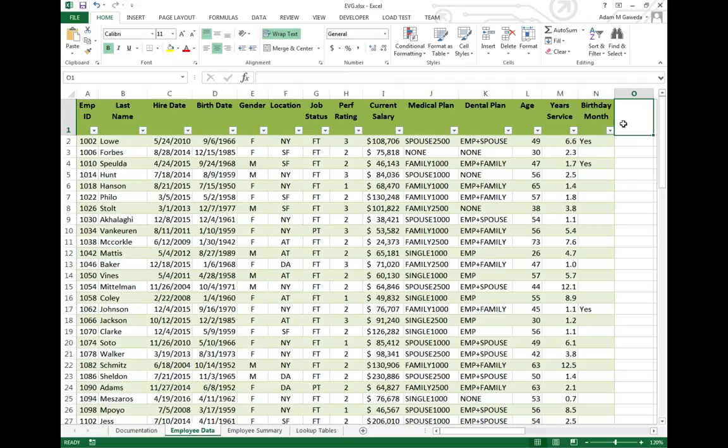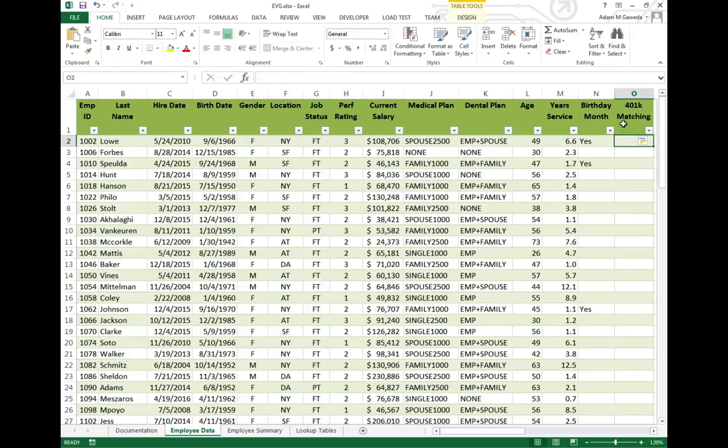So this next column, the O column, we're going to be focusing on the 401k matching of our company. Kind of important if you think about it. If I put in 401k, I hope my company will at least partially match that as much as they can.